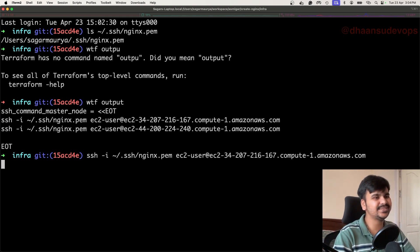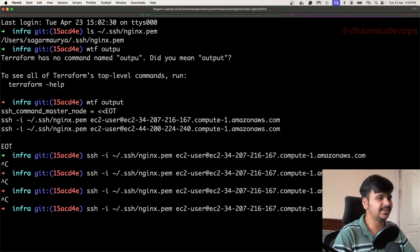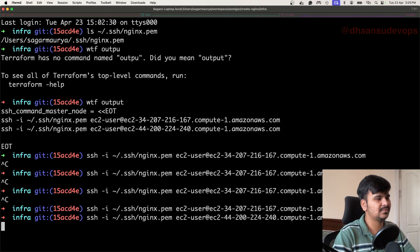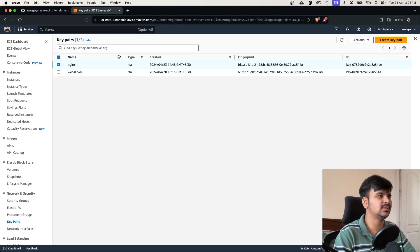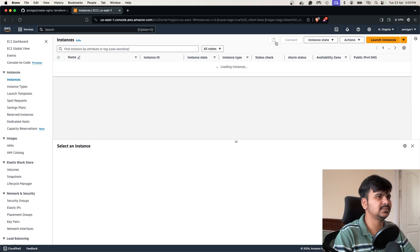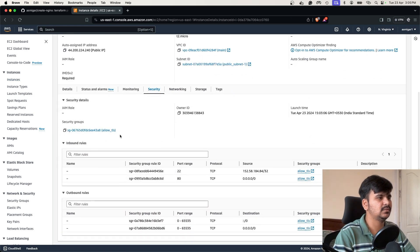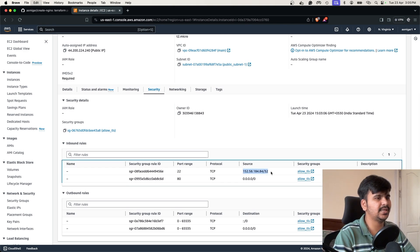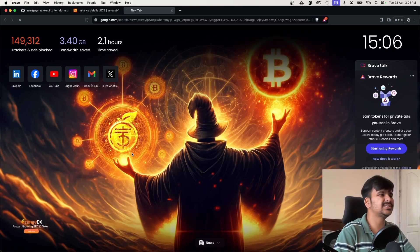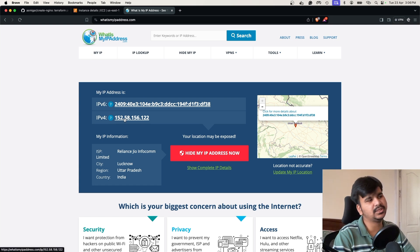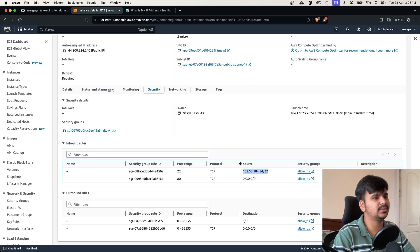It will take some time because the EC2 instance takes time to get ready and accept SSH connections. Let me check the other instance — maybe it's up and ready. Checking the console instances and the security group — it shows that SSH is allowed from my public IP. But let me verify my IP because sometimes different servers give you different IPs. The console shows 152.58.153.122 but this looks different.